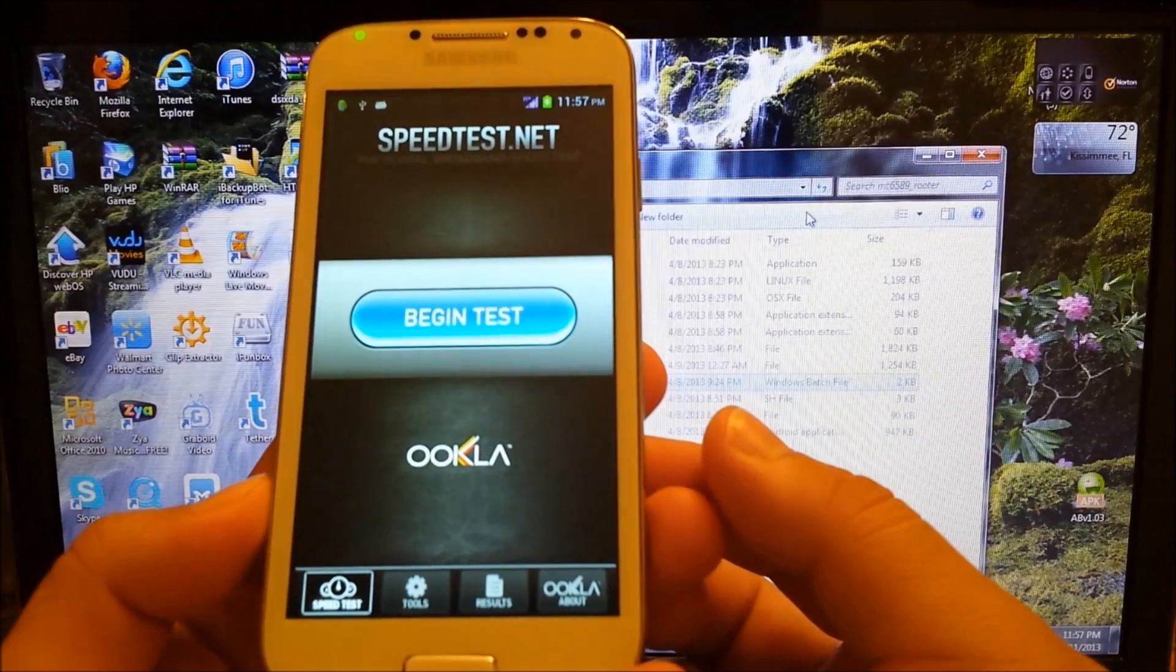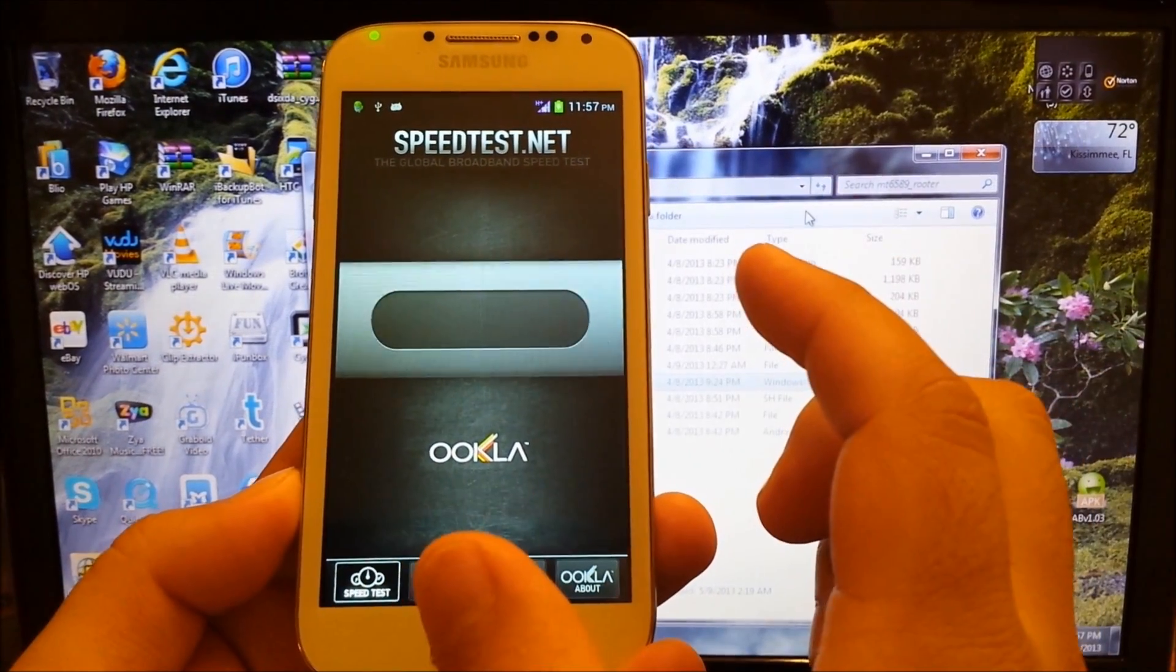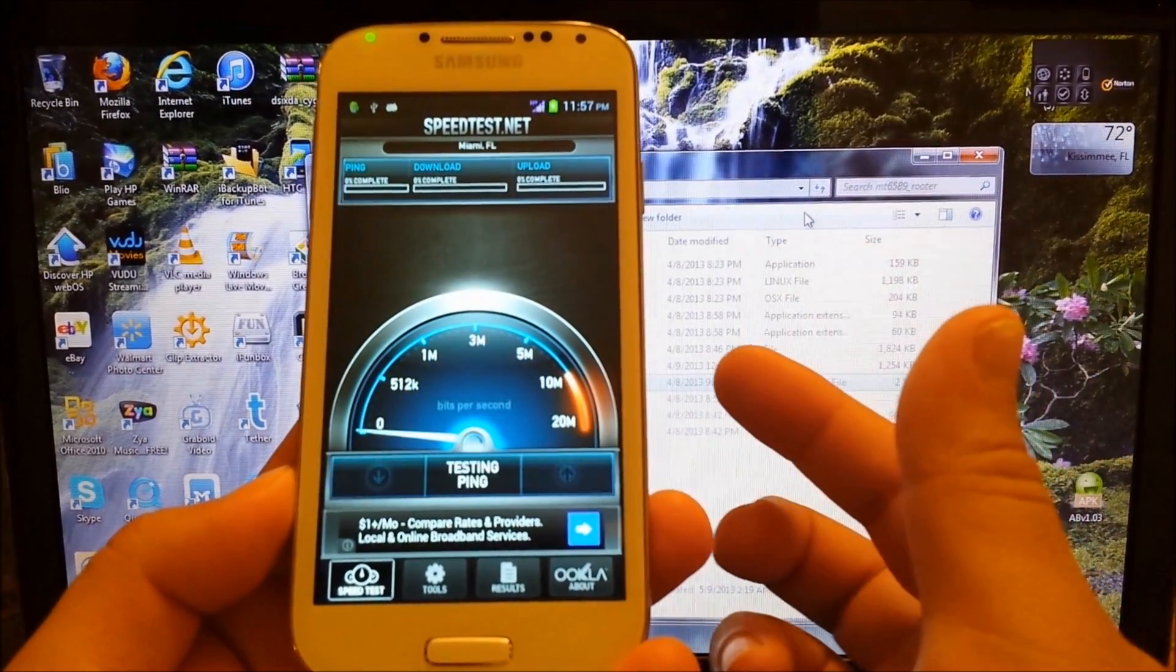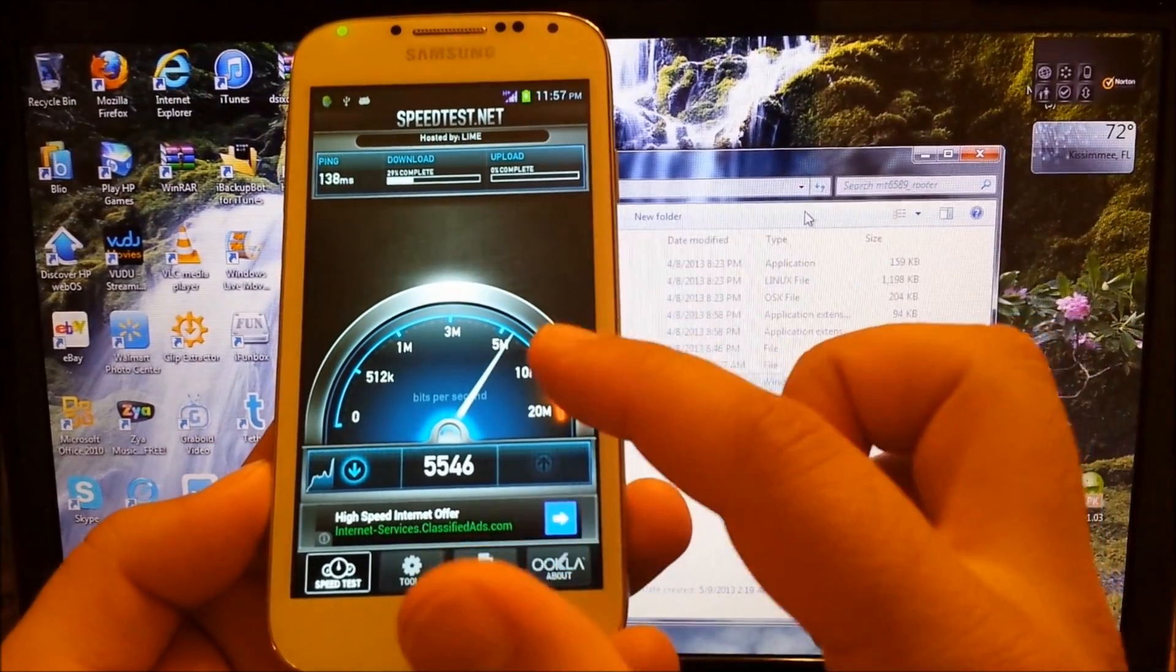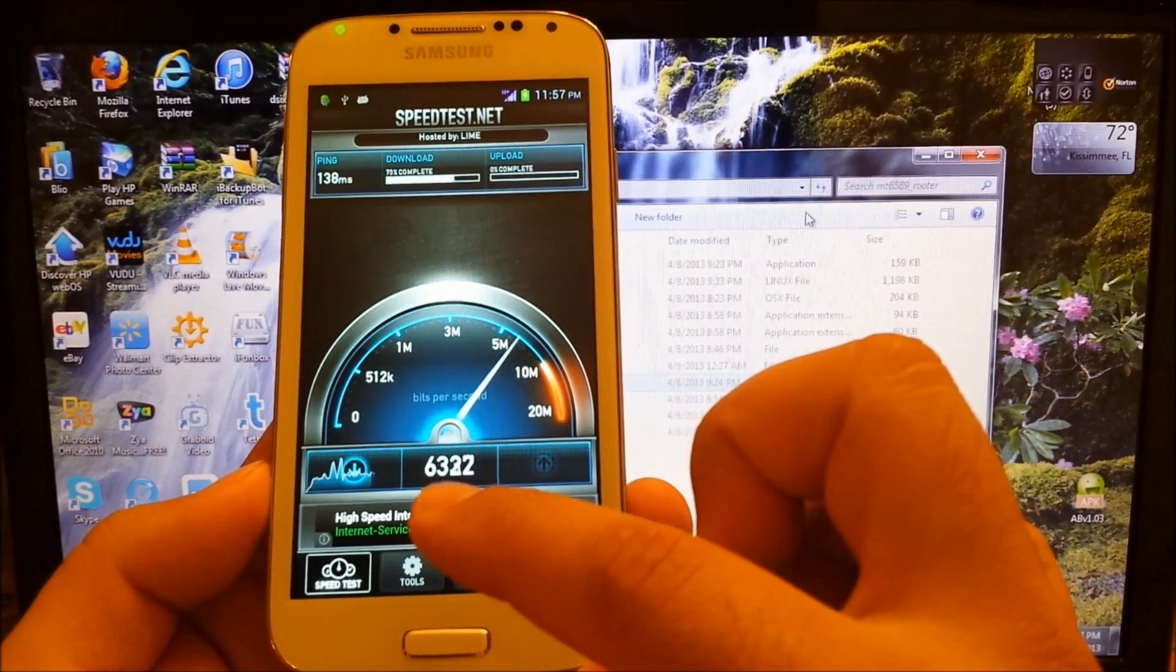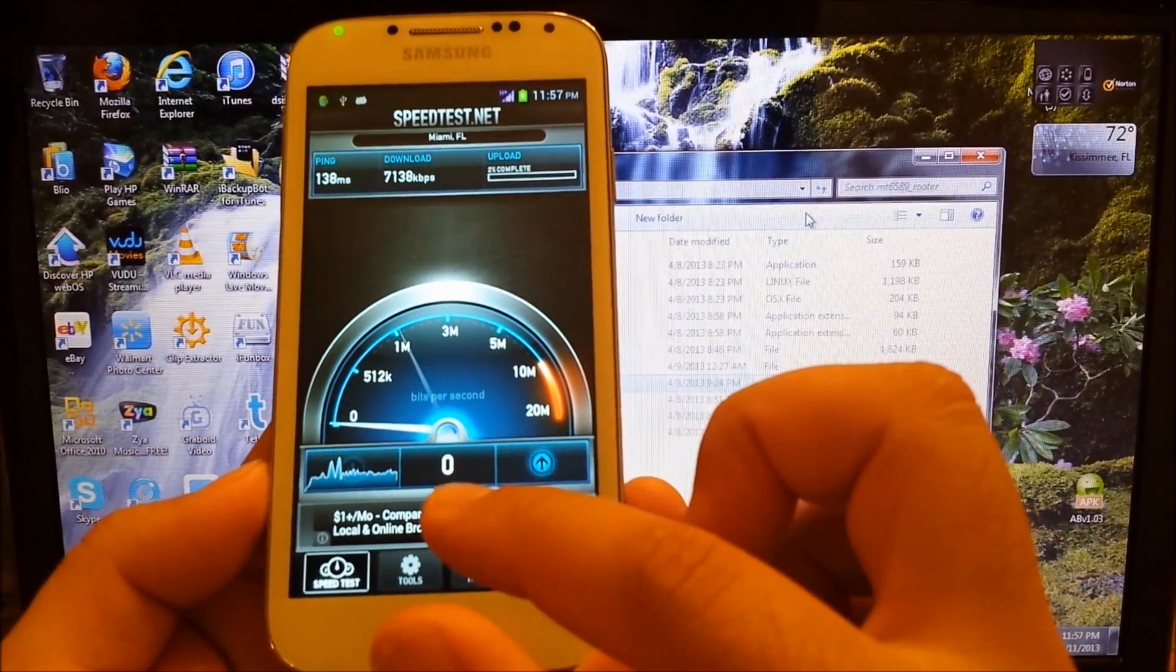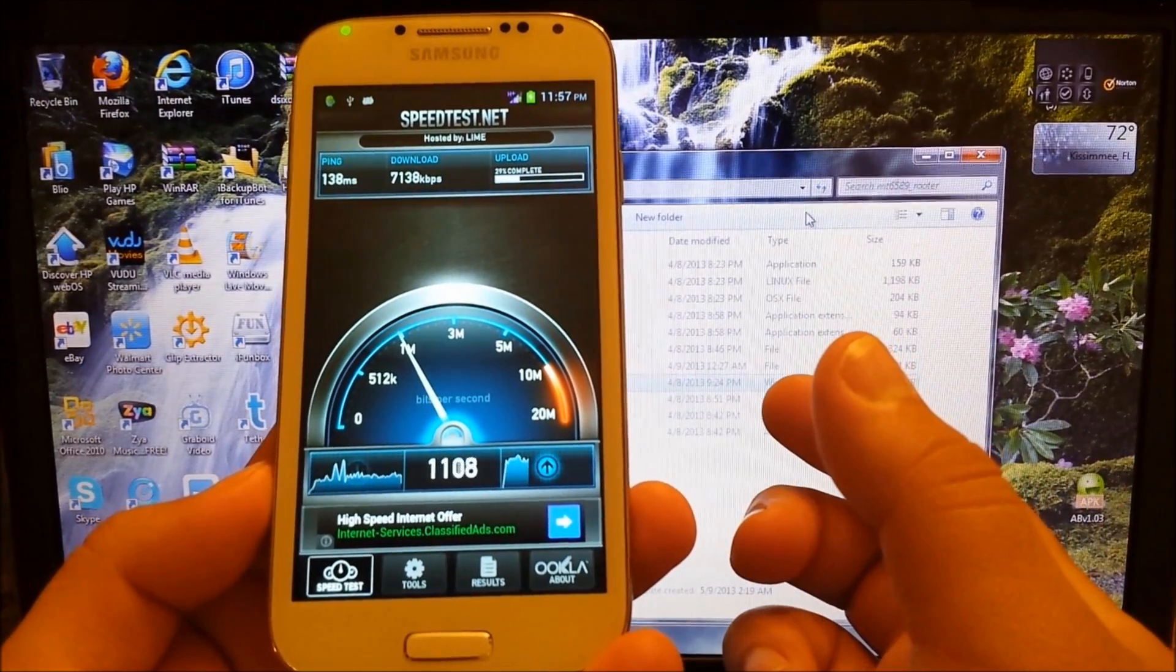So you see that it does support AT&T networks. Now on T-Mobile I tried it and unfortunately it does not support T-Mobile. But as you can see it does support AT&T. Right now I'm getting 6 megabits of internet, actually 7, and about 1 megabit of upload.